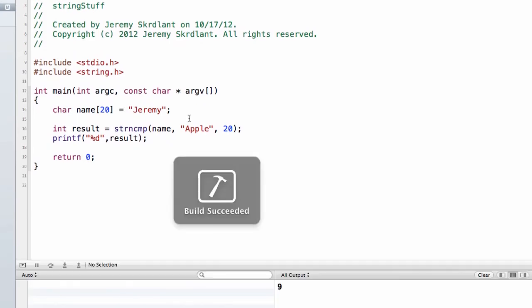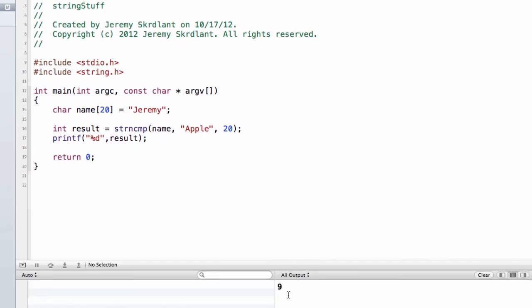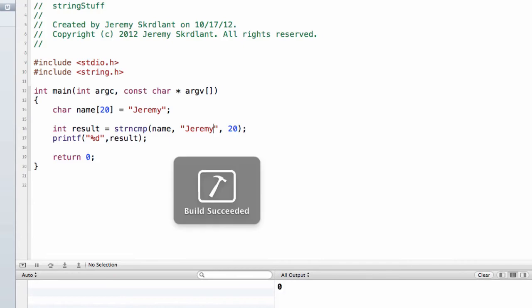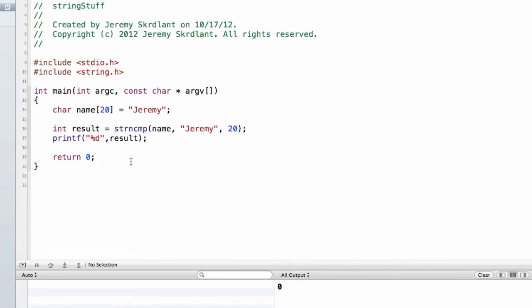You'll notice I get a number. If I change this, where it says apple, if I change it to what my name is and run it, I get a zero. So this is a function that returns a zero if the strings are the same. So if this string is equal to this string, it's going to return zero. I'll also return something else.